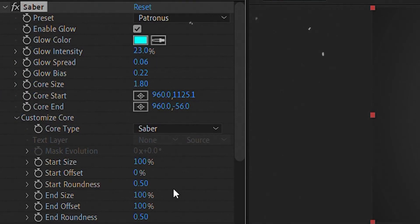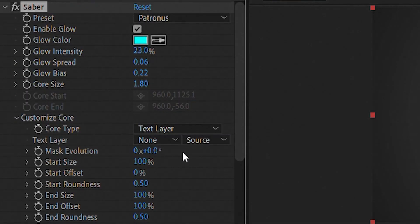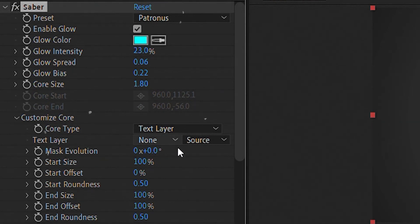Then just copy my settings. Open Customize Core, select Text Layer, and select your text.